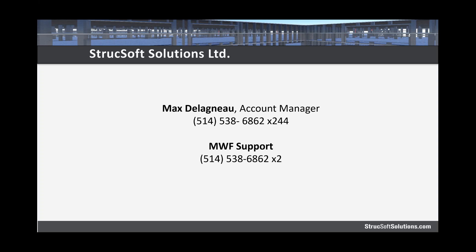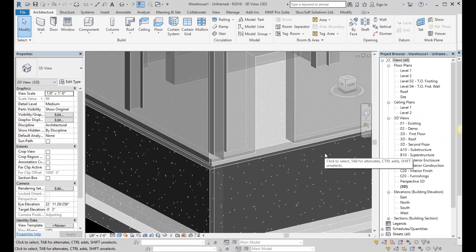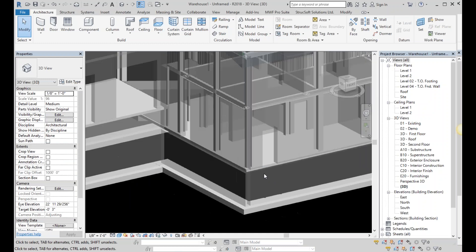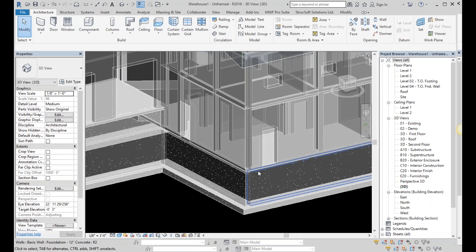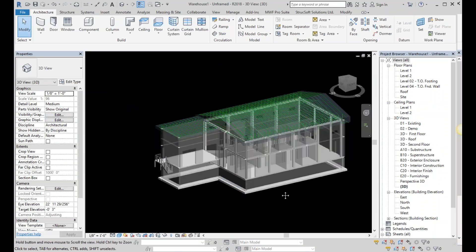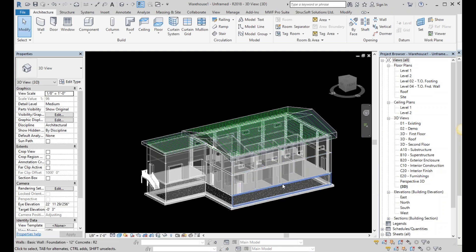All right, that is it for me. I'm going to go ahead and hand off to Basir now. Thank you. Hello, viewers. My name is Basir Kakar. I've been a technician here at Struxoft for quite some time now. And as Tanya mentioned, I'll be jumping straight into Revit and showcasing our MWF and CNC generation and viewer capabilities.